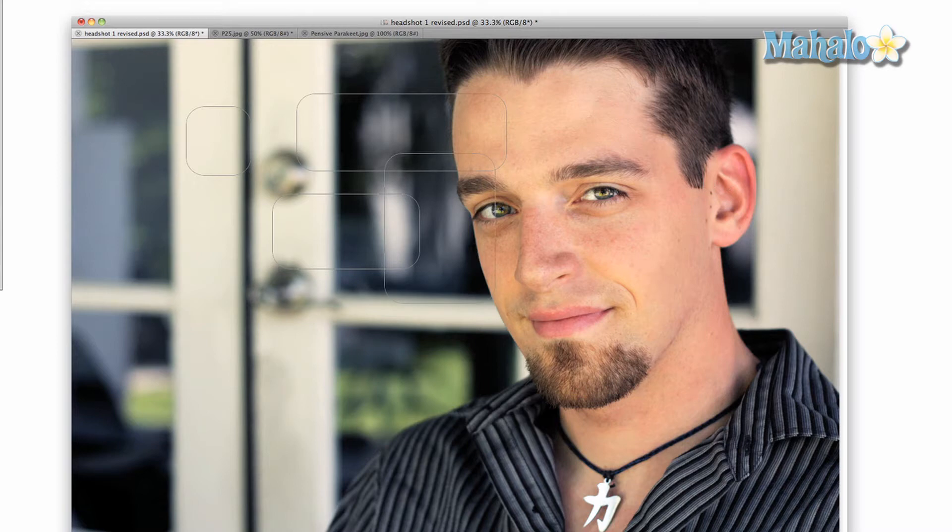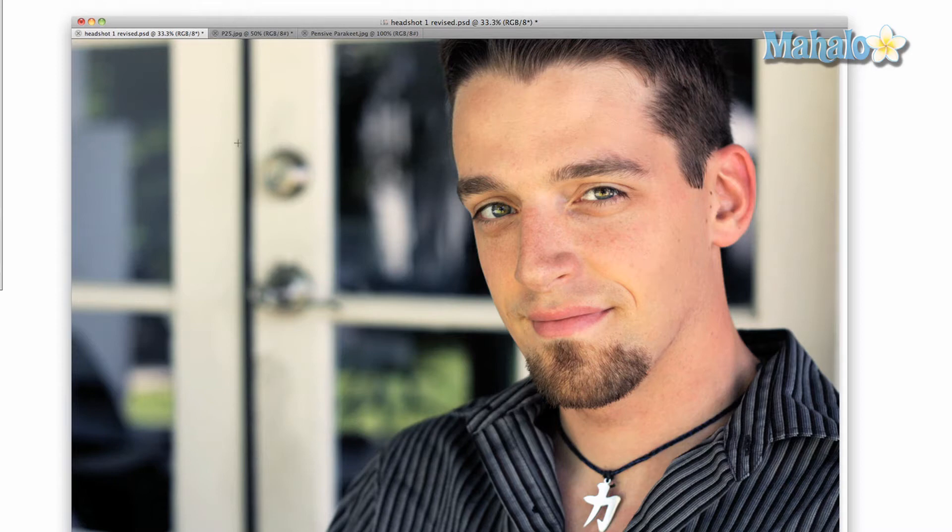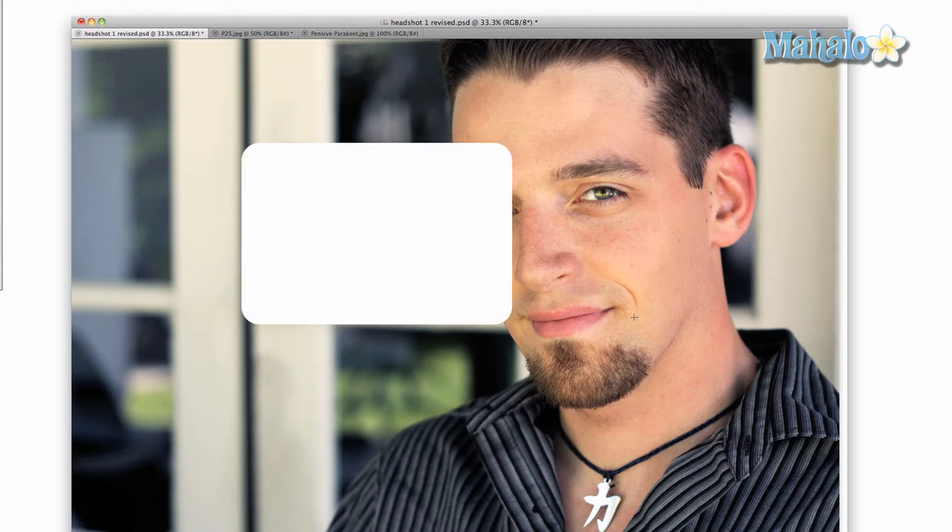With this tool you can also create shapes filled in with colors and separate layers, but the most common use for this tool is creating masks.